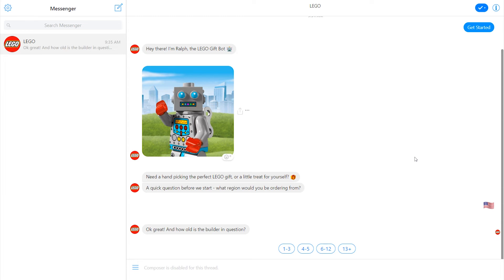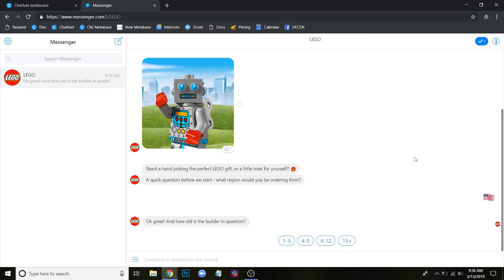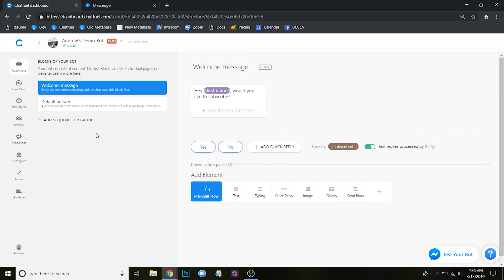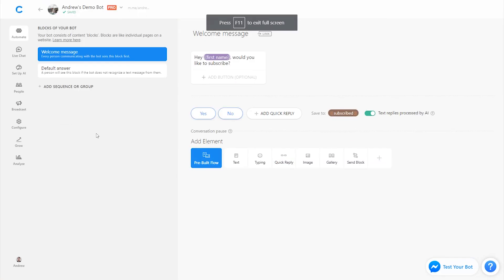There is a workaround using something called a web view, where basically you can embed HTML content into the bot and create pop-ups and forms and things of that nature. But at the end of the day, if you're trying to keep the experience simple, I probably wouldn't recommend disabling the composer just because it is limiting.